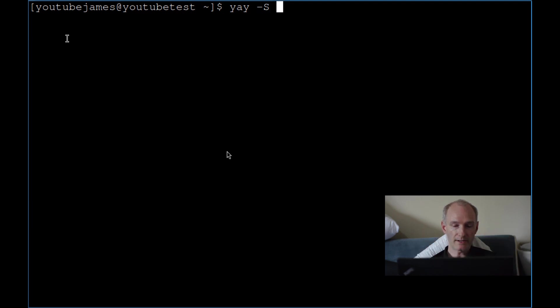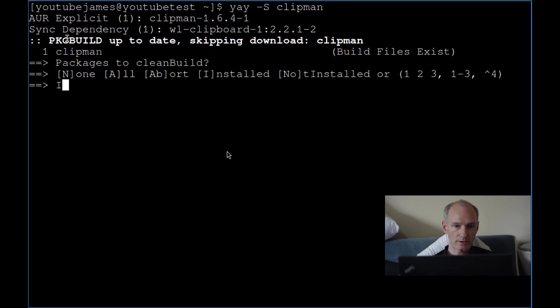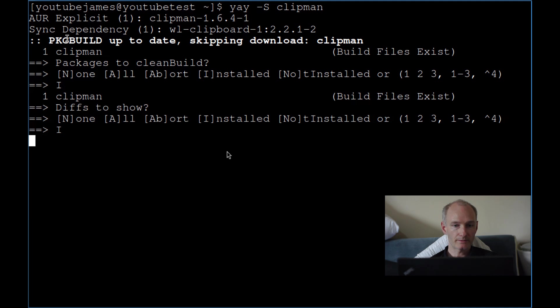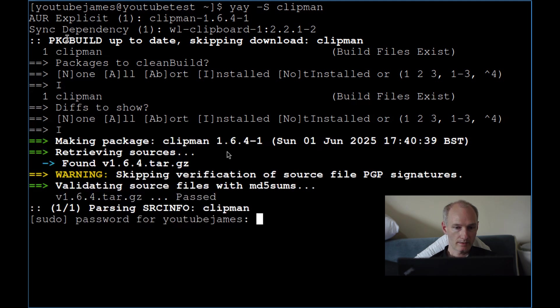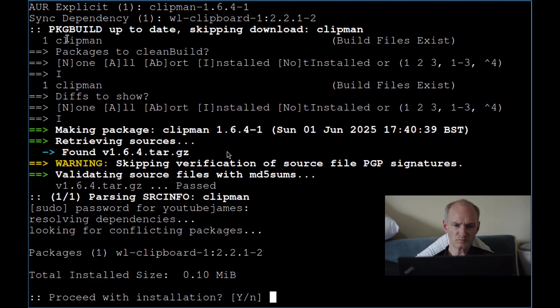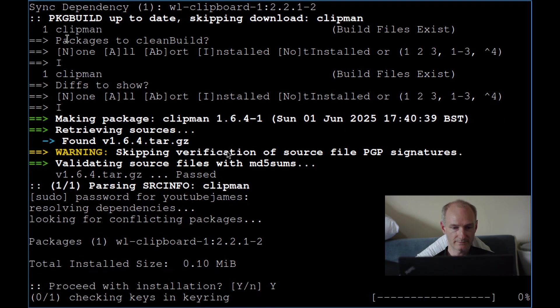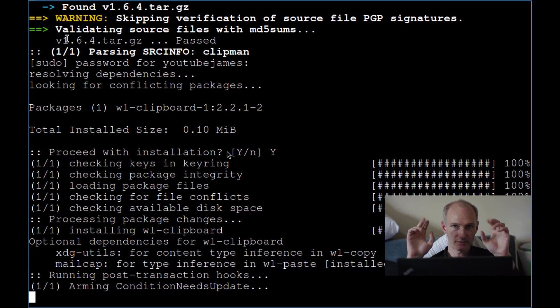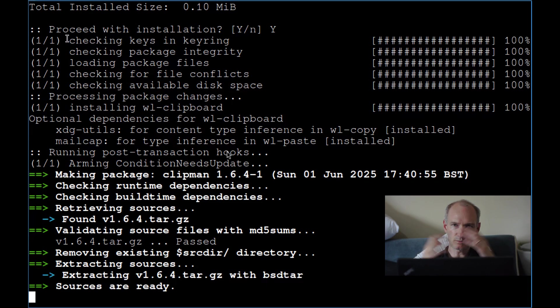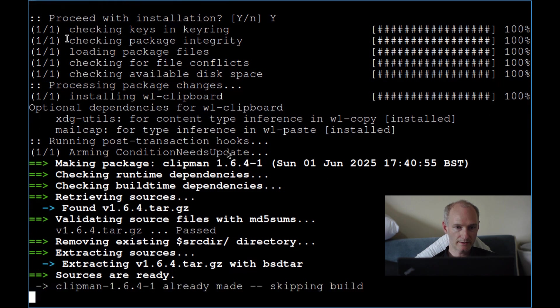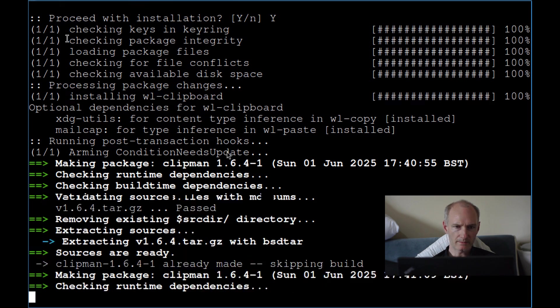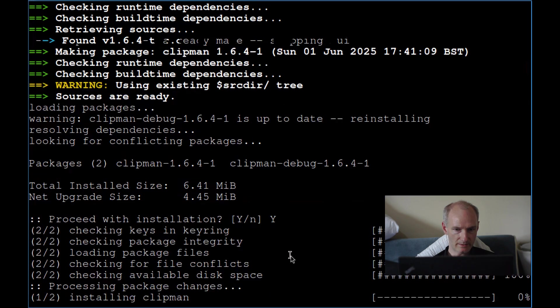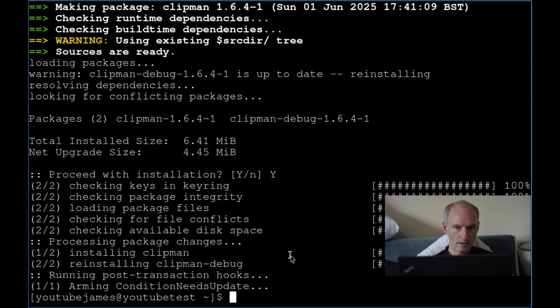Now we're going to do yay -S and we're going to do clipman. We're going to do capital I for install. This might take a few moments. Remember, don't run sudo with yay, because yay or your packages live in your user repository. We don't want to give them sudo privileges. This is just standard stuff. So this is installing and it installs WL clipboard or something. Yeah, WL clipboard as you can see up there briefly. That is installed.